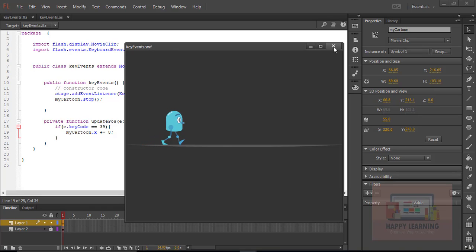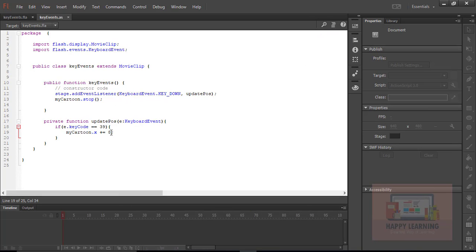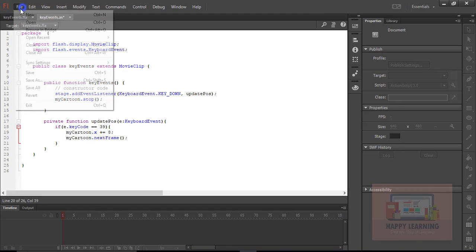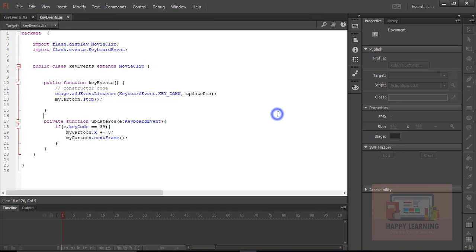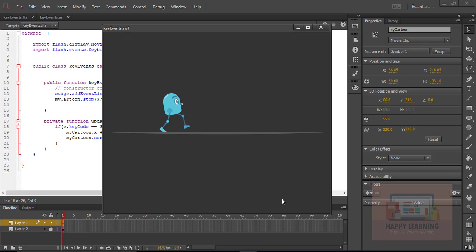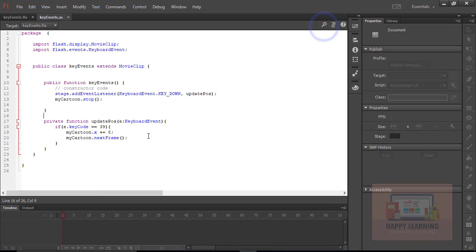Hope you see that. But the character walk is not happening, only the character is moving. Now we can use the nextFrame method which will help us read the next frame from the movie clip. I would say myCartoon.nextFrame so that whenever I press the right arrow it reads the next frame. You can see that, but it is playing only the total number of frames and then not continuing.